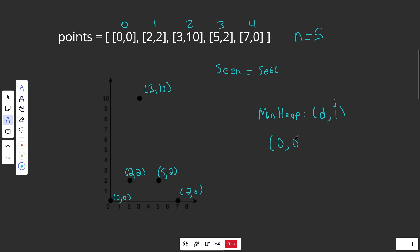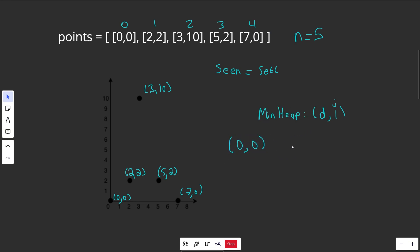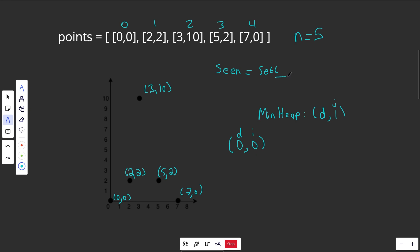To start, we initialize the heap with (0, 0) — we can reach node 0 with distance 0. Each step, we pop off the smallest element and check: can we get to this node in this much distance? Have we been to this node before? Our set is empty initially, so we add node 0 to our set. This is just initialization — we're starting here and need to connect other nodes to it. We put all edges from this node onto the heap.